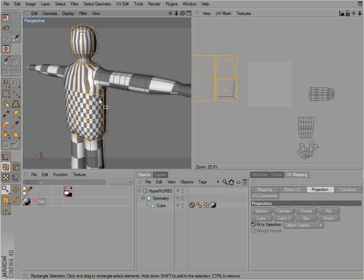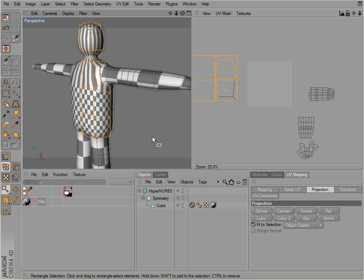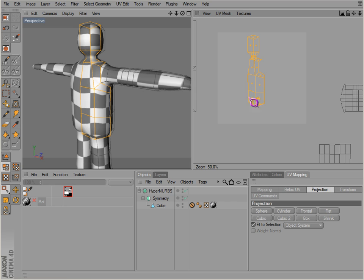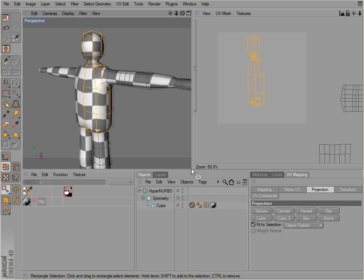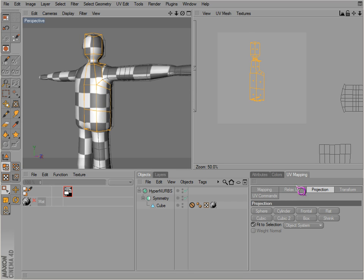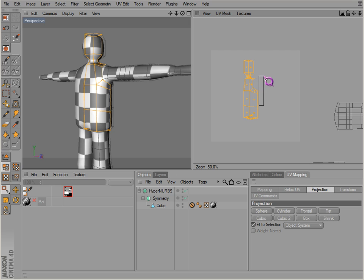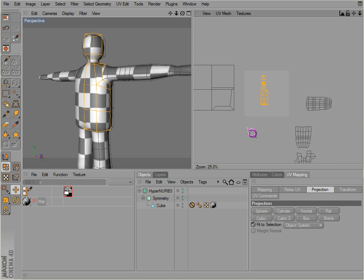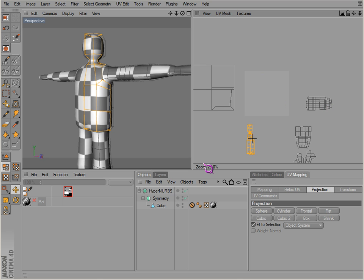And we're going to hit frontal, which actually orients it to your actual view in the viewport. The reason why I'm using this is because we would actually like to attach the arm to the body.